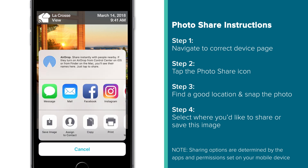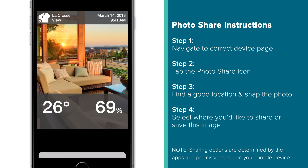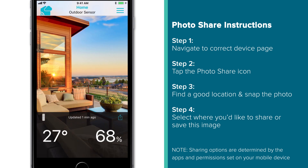Alternatively, you can always save this image directly to your mobile device's photo gallery. This is the safest and recommended option, especially if you plan to share this multiple times.